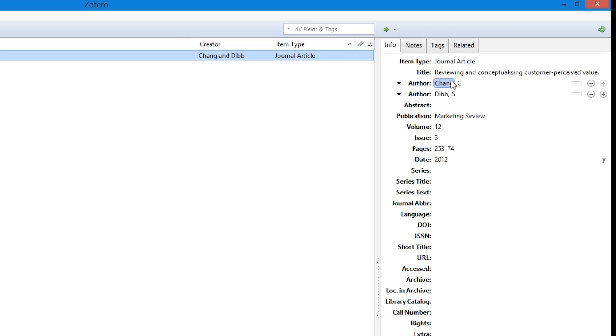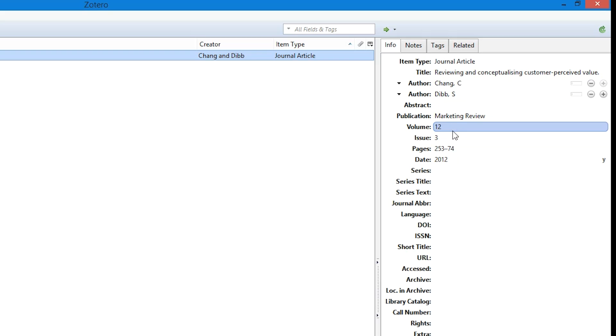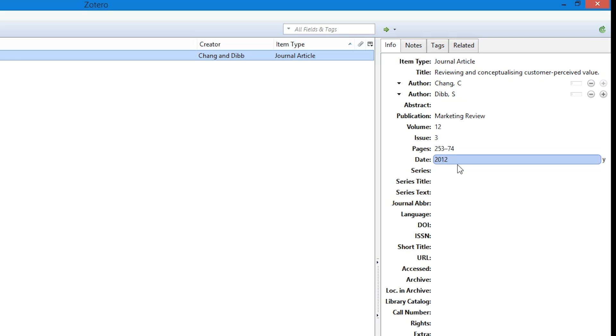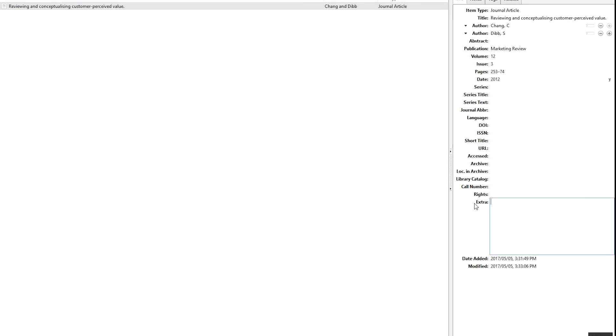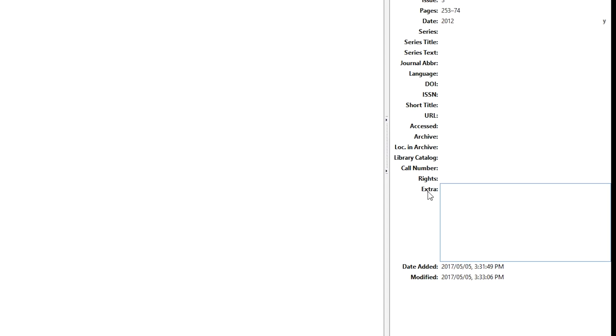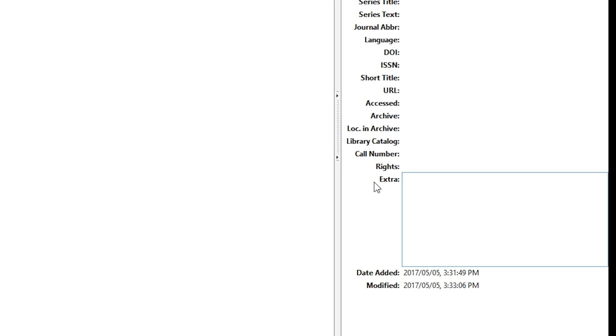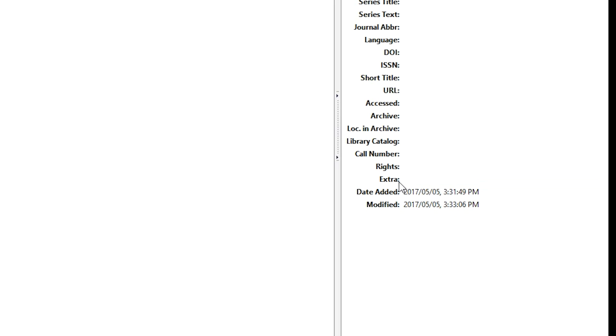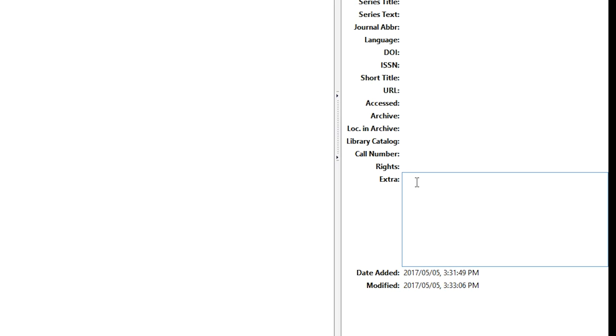Now you'll notice that there's a lot of fields here, and the question is: how much do you need to populate? Well, this depends on the referencing format required by your school. At the very least, you will typically need to include the title, the author, the publication, the volume, the issue, the pages, and the date. There might be some other requirements, but it all depends on what the referencing format is—for example, Harvard or APA.